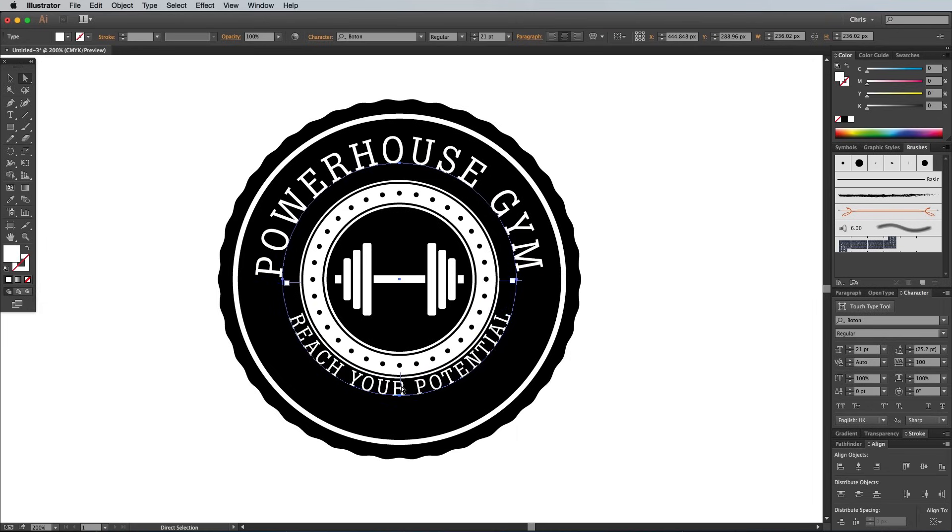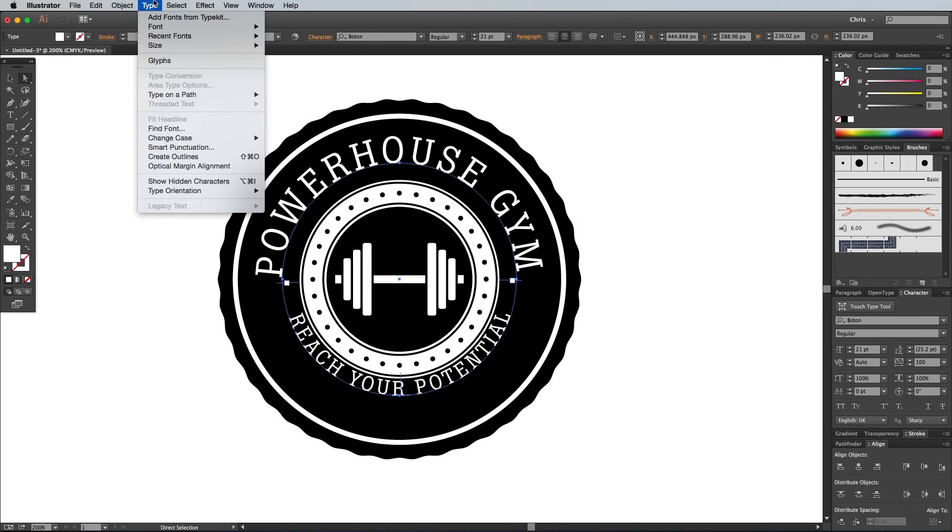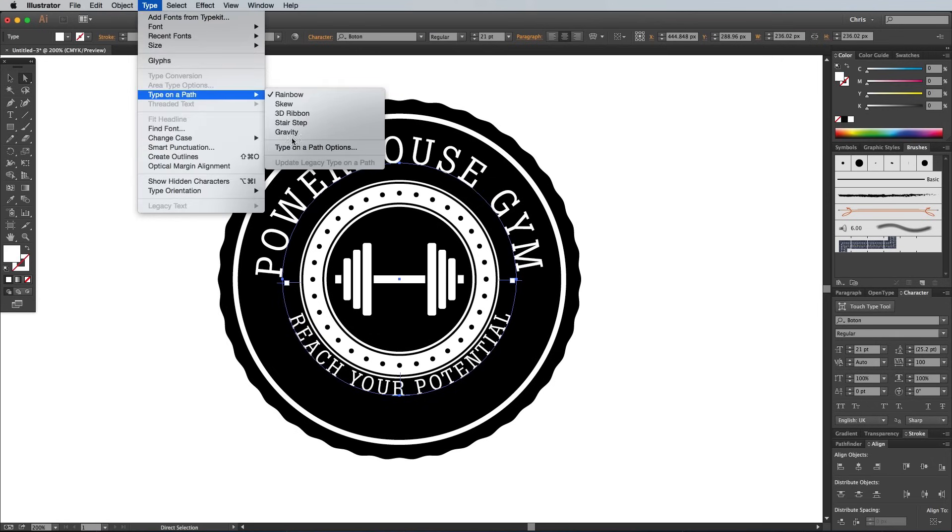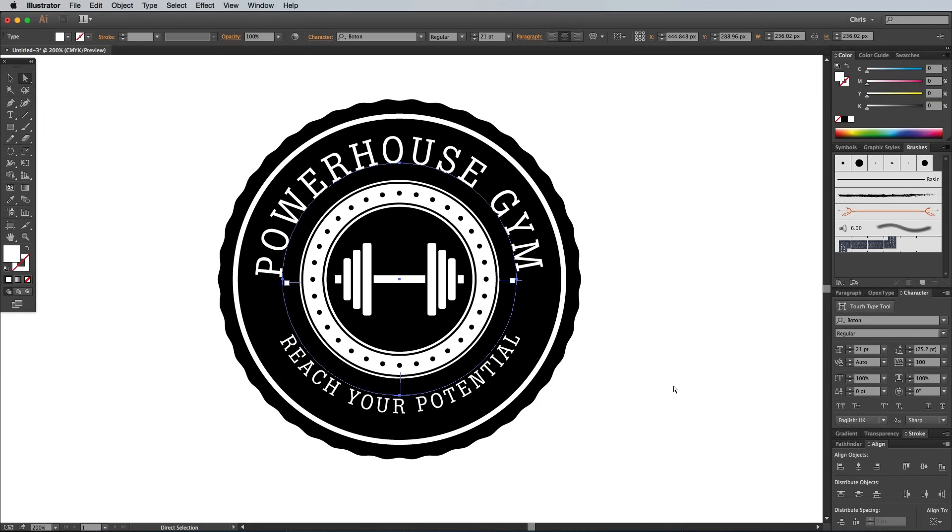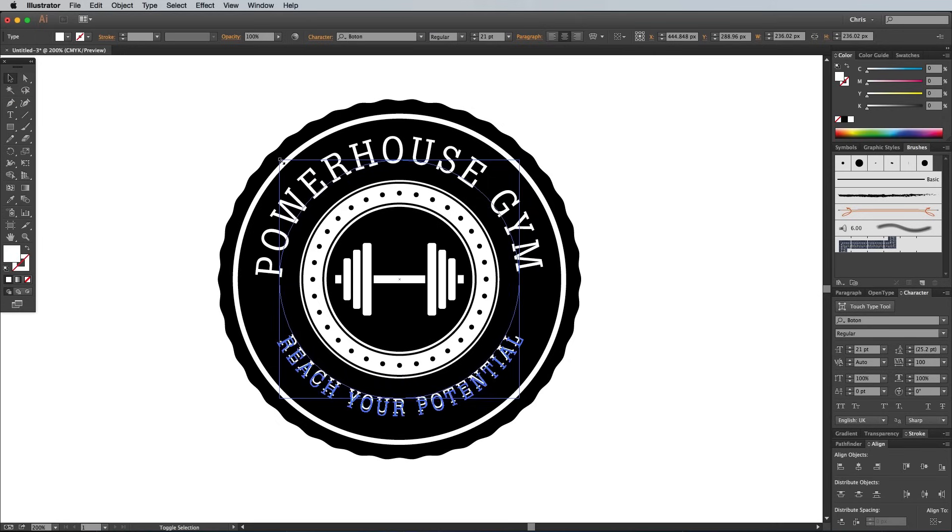Currently, the text sits on the inside of the circle, so go to Type, Type on a Path, Type on a Path Options, then change the Align to Path option to Ascender. Make any necessary scale adjustments to line the text up with the emblem layout.